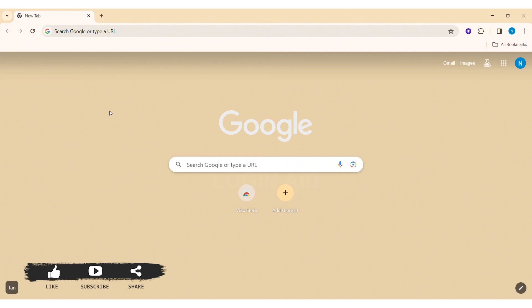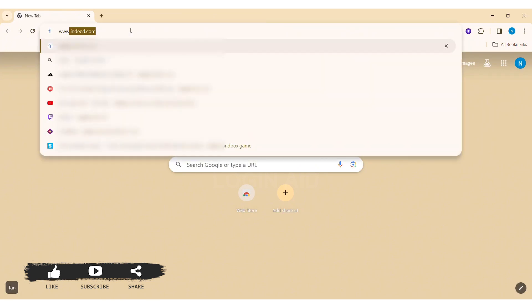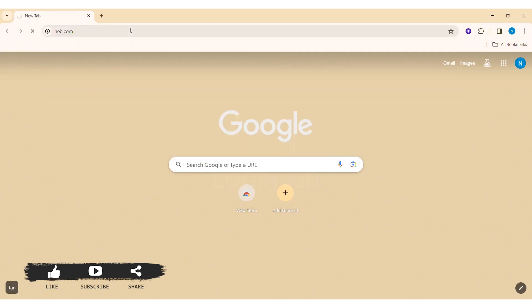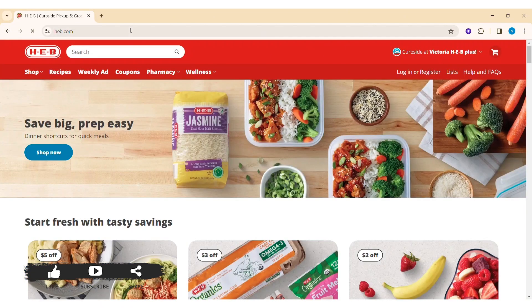HEB is an American privately held supermarket chain based in San Antonio, Texas. To create an HEB account, first open any web browser available on your PC. I am using Google Chrome. Now on the search bar type www.heb.com. You'll be taken to HEB's official website. Here you can see the Login or Register option at the top right side of the website. Click on Register.